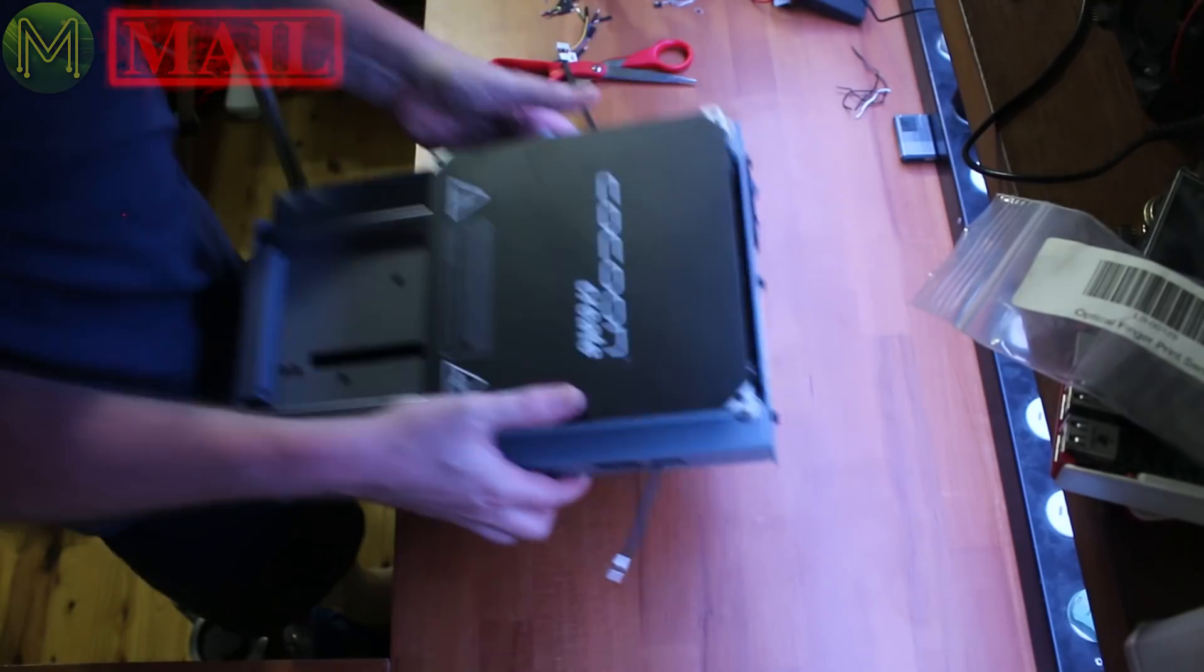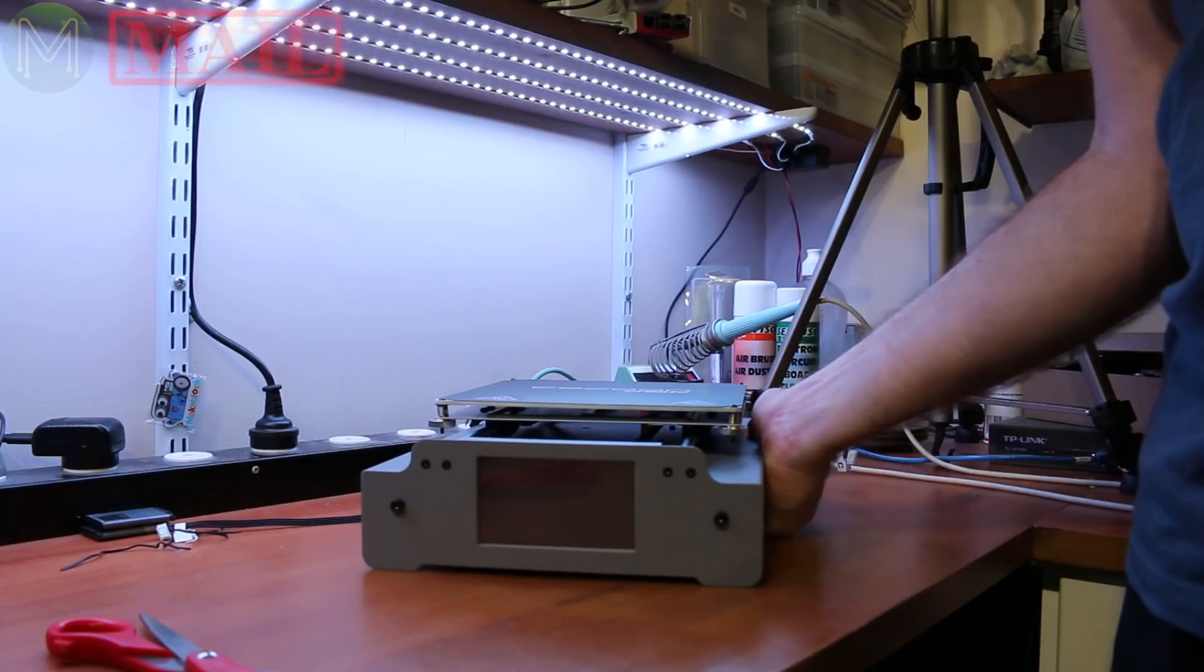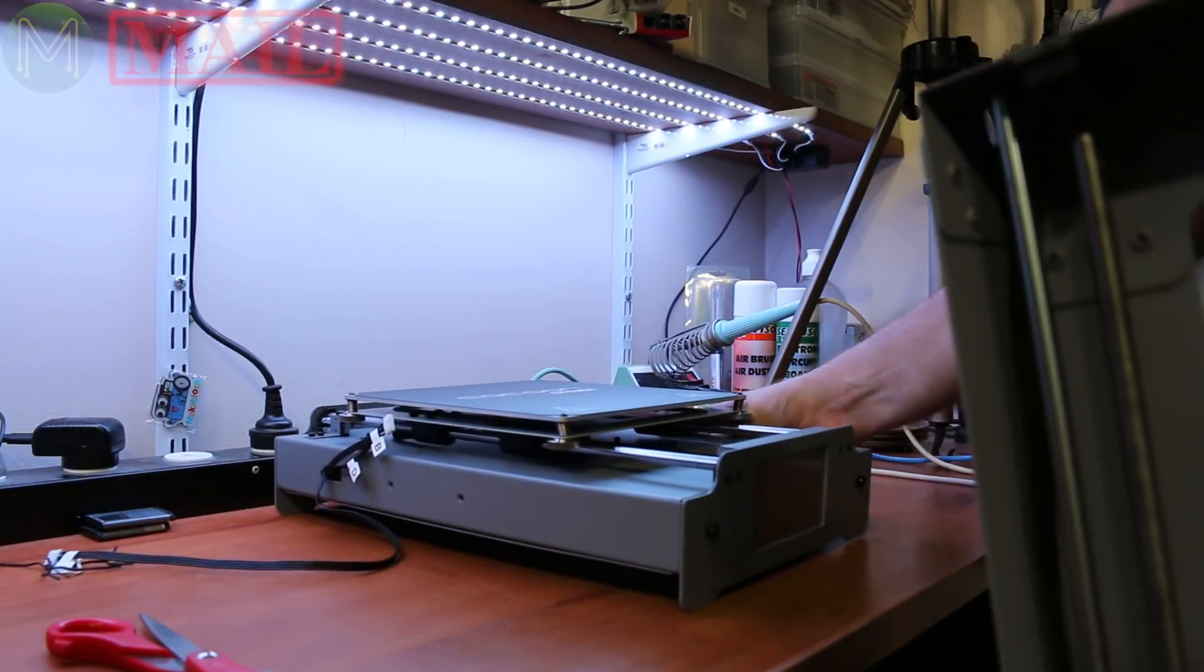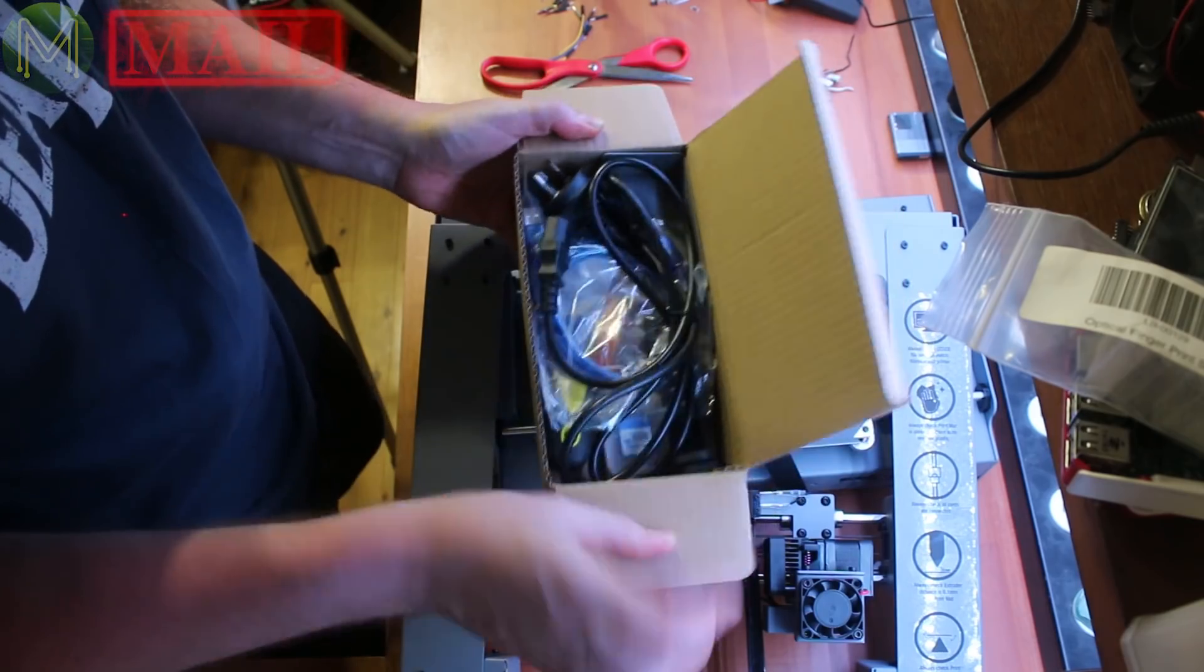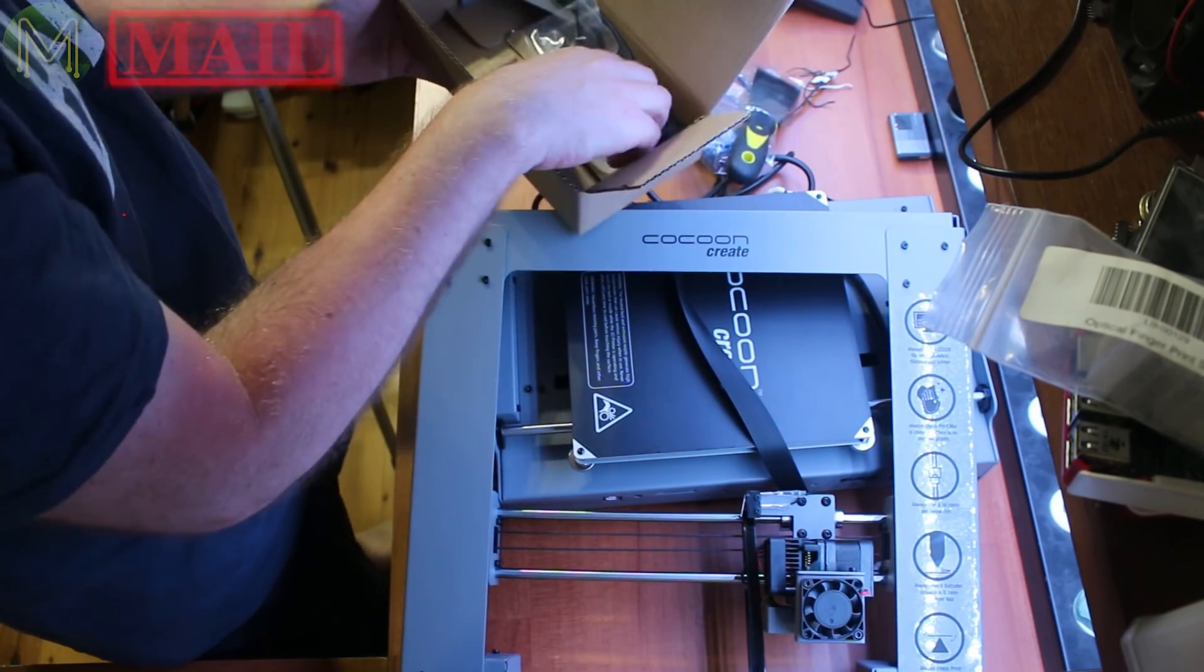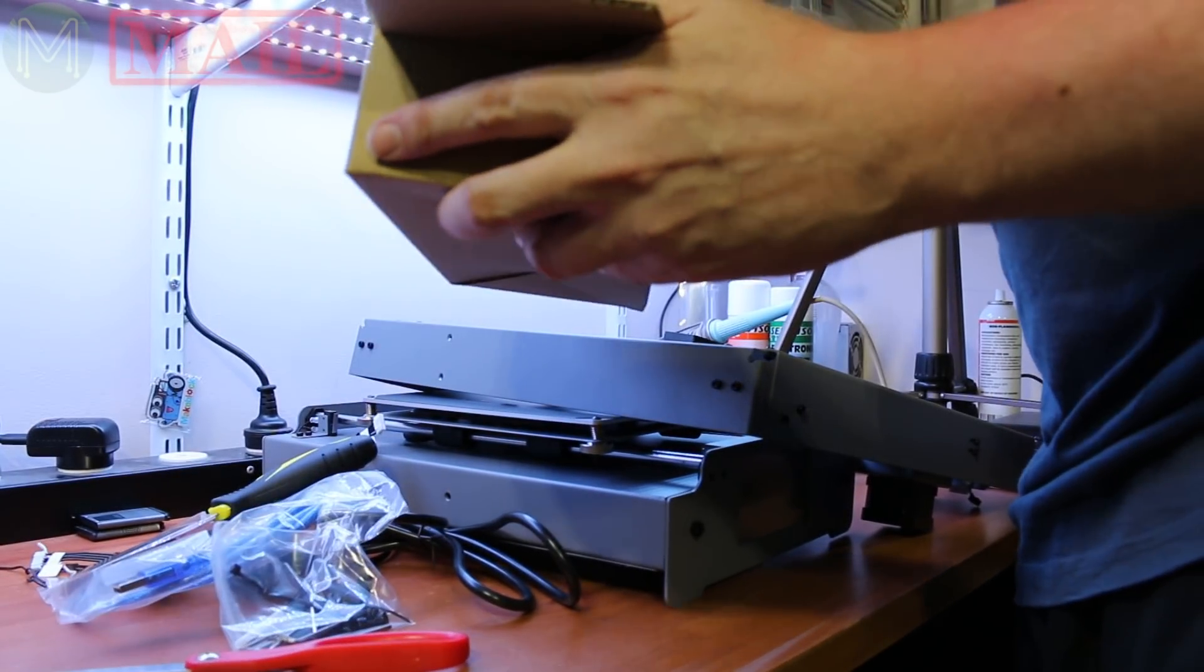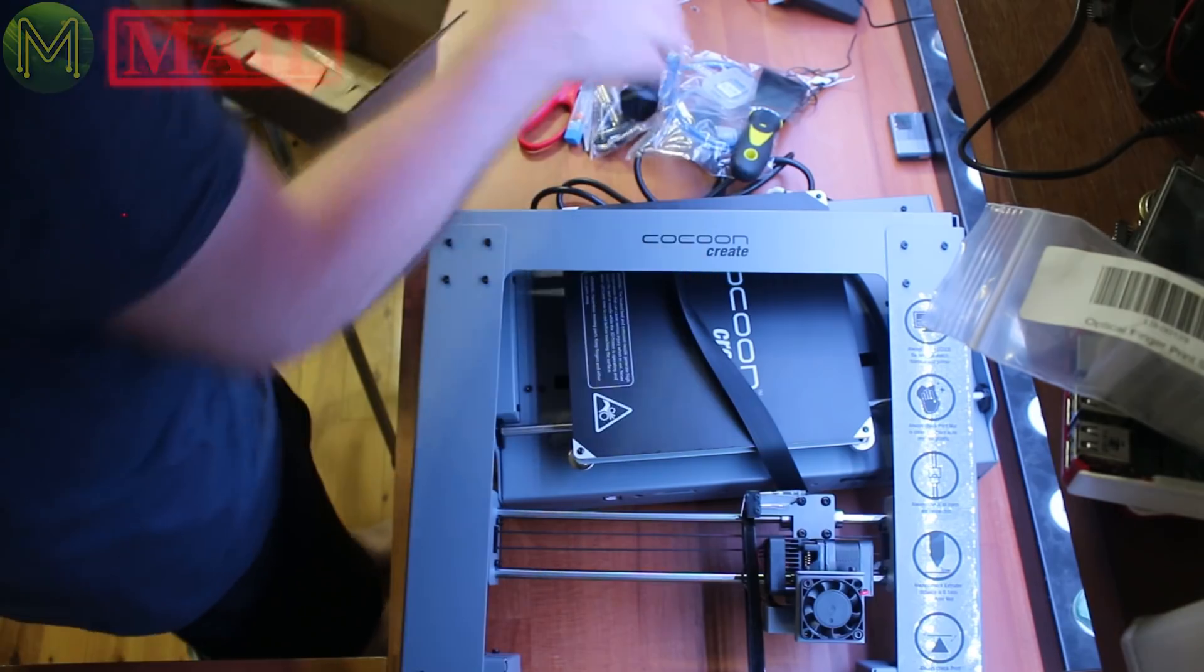So with this particular one, it's fully similar to the other one, except this one has a touch display on the front. And you also get all the extra bits and pieces you need for it. A USB cable, a scraper, a memory card, bits and pieces, the nozzle. Actually, it's probably the nozzle cleaner, I think.